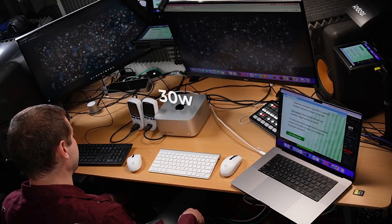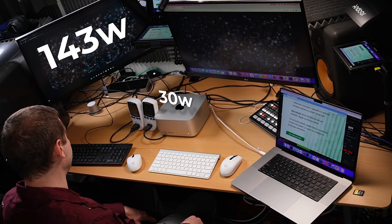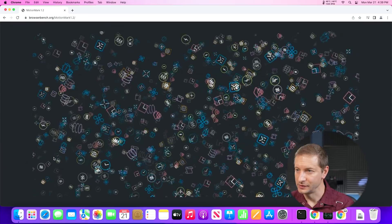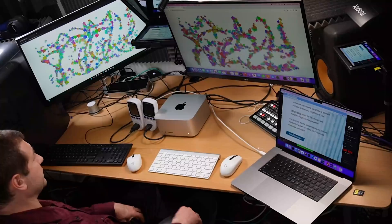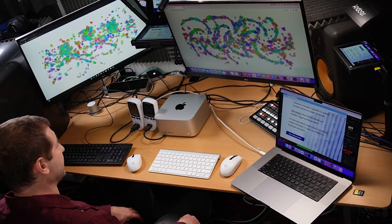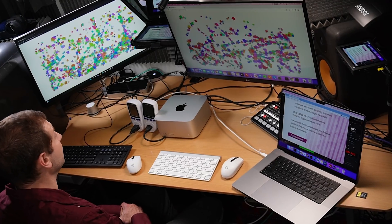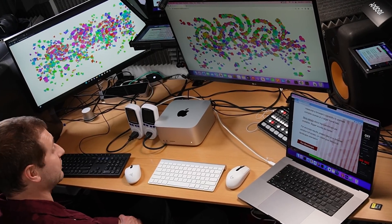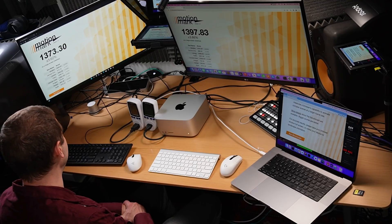The wattage is jumping up and down — this test is consuming the most watts so far: 30 watts on the Mac Studio and 143 by the Intel machine, hitting 190 watts at peak. I'm definitely seeing stuttering on both machines — this must be an intense test. You may even be able to see the stuttering in the video. And we got a winner — it's the Mac Studio! The Mac Studio redeems itself with the MotionMark test.